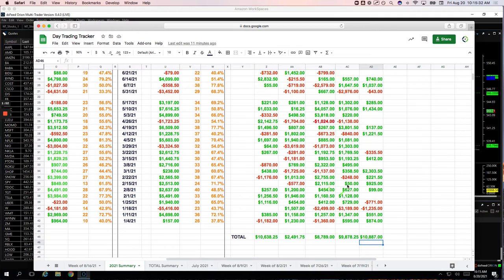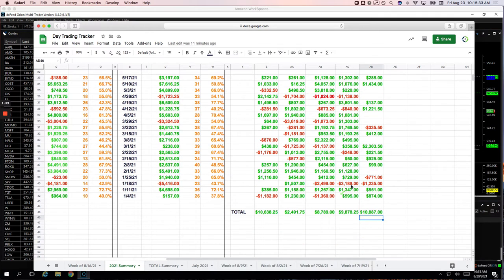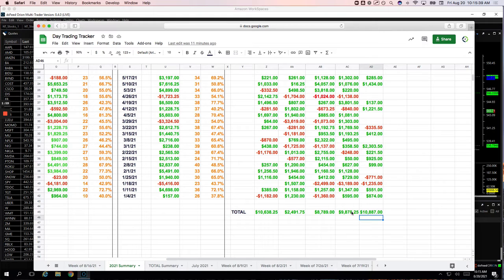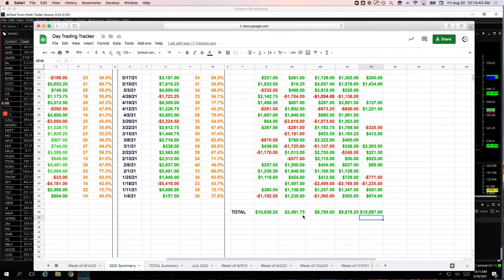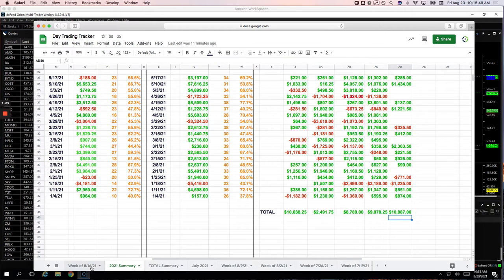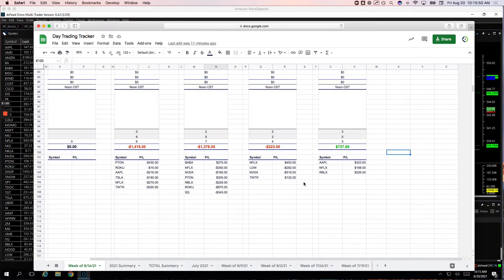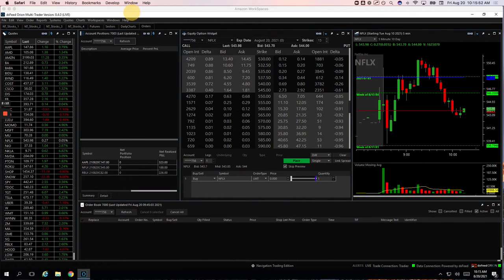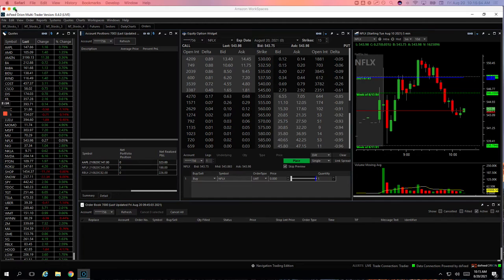So I think just keeping position size consistent is probably the better way to go, and then scale up as you see fit. But interesting just to keep those data points and see how that reflects. So that is the week. Let's go over the trades for today.